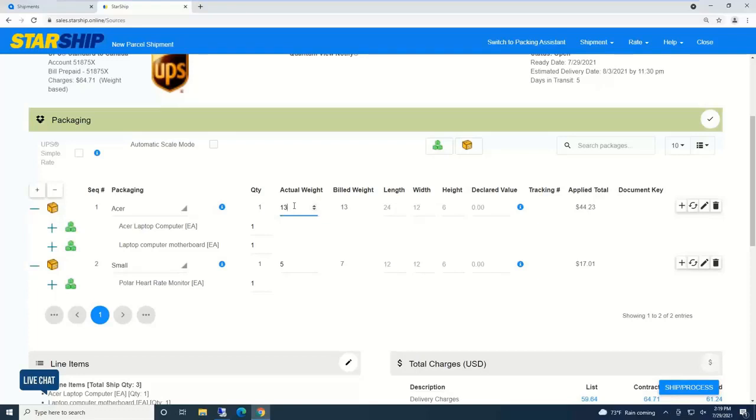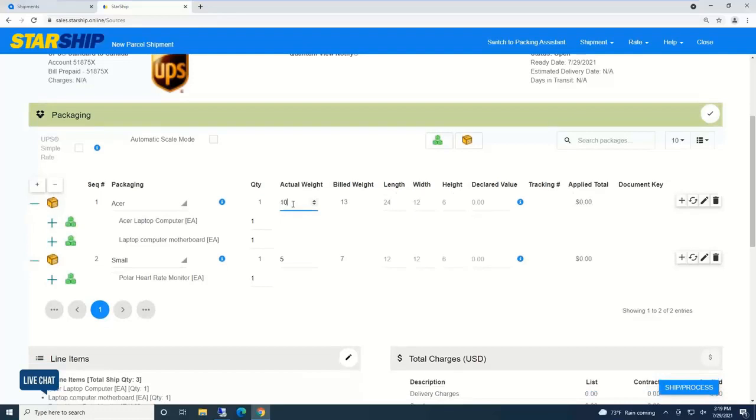The packaging database is where Starship can set up and store different package IDs or as Acumatica calls them, box IDs. Selecting a package automatically populates the dimensions once they're set up, because dimensional weight nowadays is a big deal.